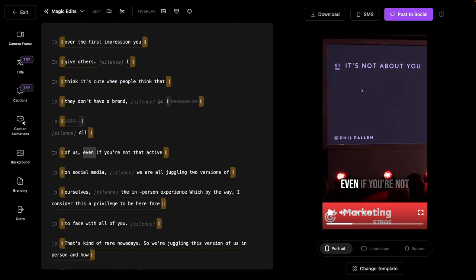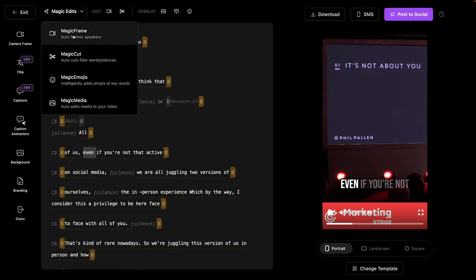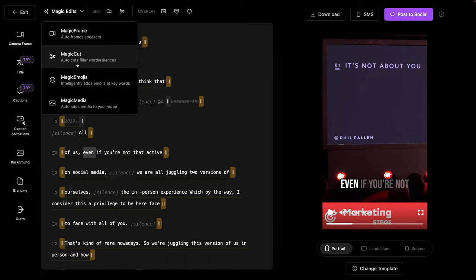I get to focus now on creating one solid piece of content, which is that first YouTube video, a really good presentation. And now this tool means that I don't even have to think about how is this going to show up as a short or an Instagram reel. It literally does the work for me. So that's magic frame.